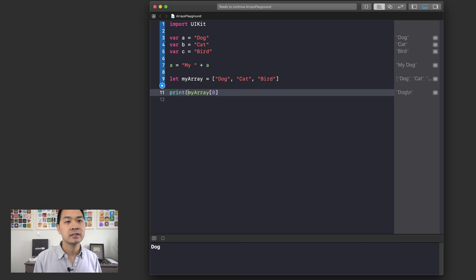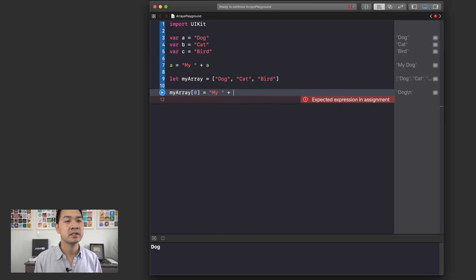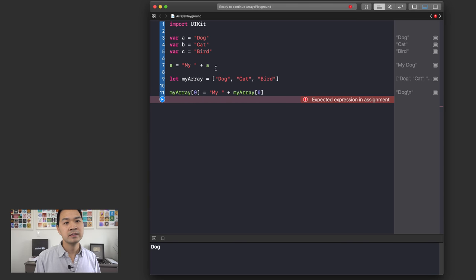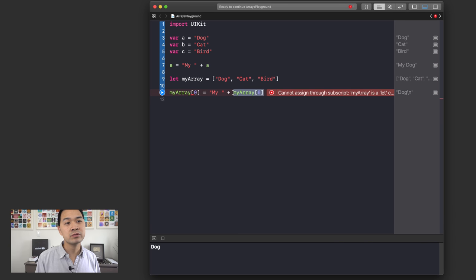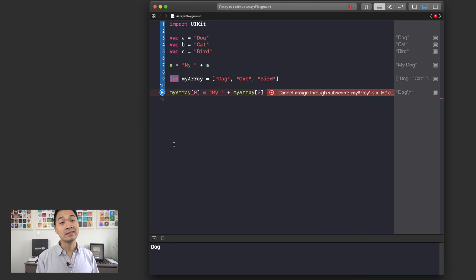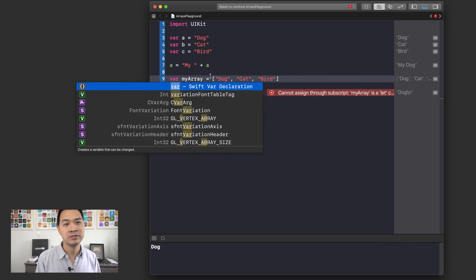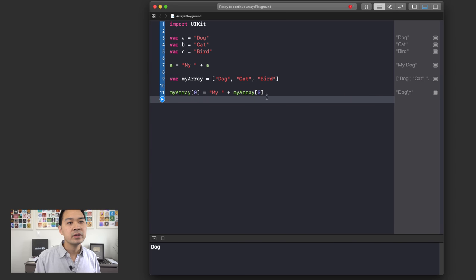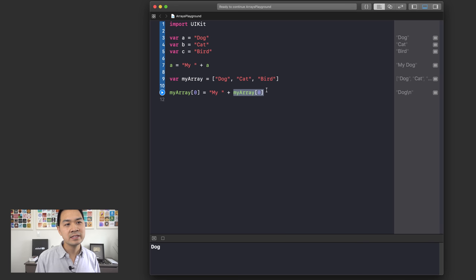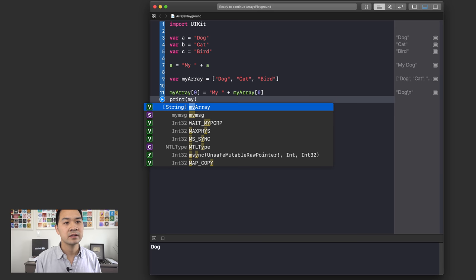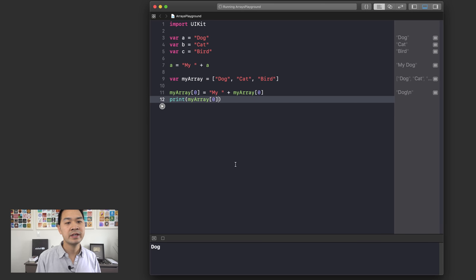There's actually an error here — this is a great example because I'm trying to assign something into myArray at index zero, but this is a constant, so I can't modify it after it's assigned. So I actually need to use var to make myArray a variable. This shows you that the square bracket syntax is used both to retrieve the item at an index and to assign things into that index using the assignment operator. The resulting value at index zero is, you guessed it, 'my dog'.